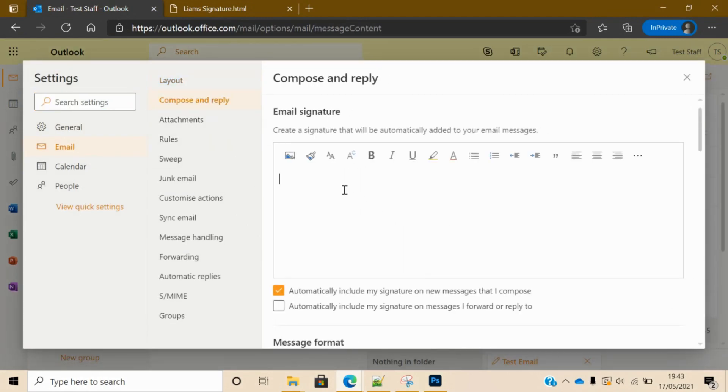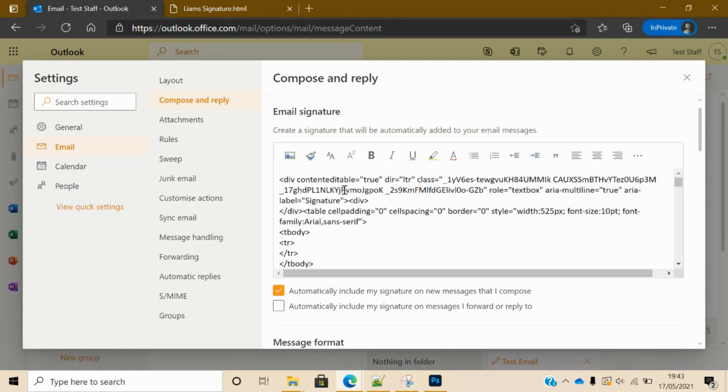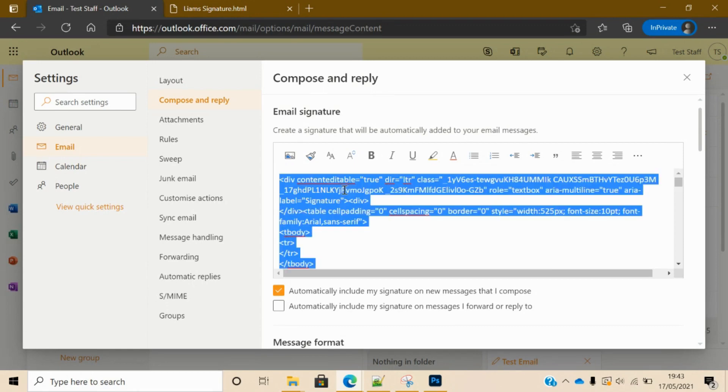Now if you try to paste it in there now, all you get is the raw HTML code - it wouldn't actually work. And you've probably already tried that, maybe that's why you're watching this video. So if you delete that...